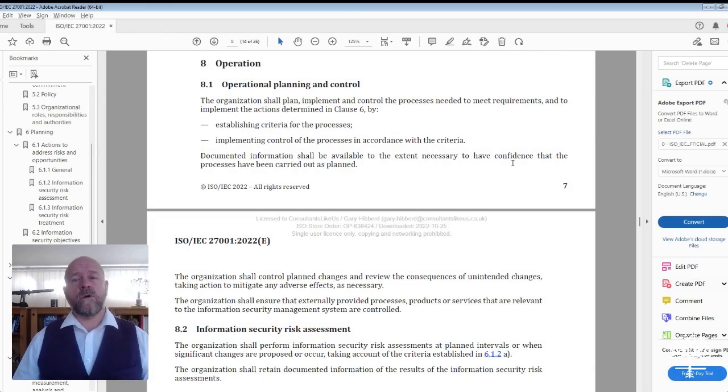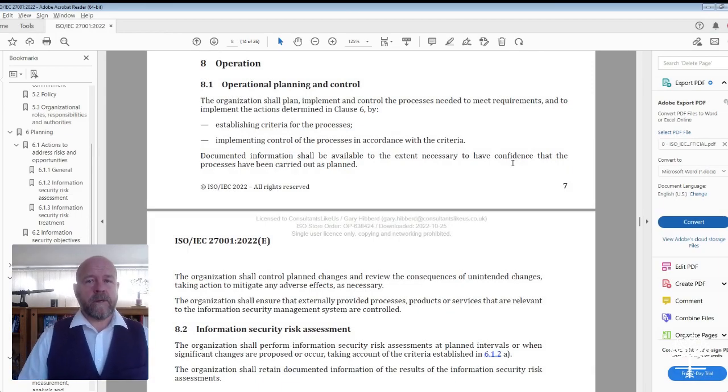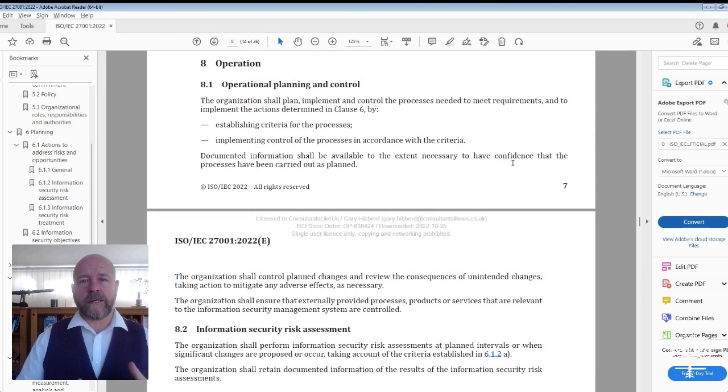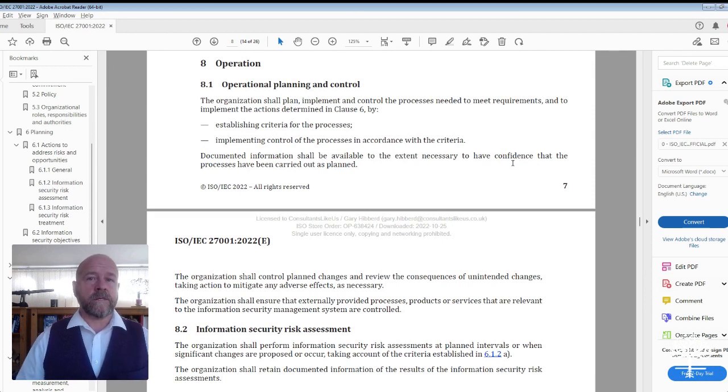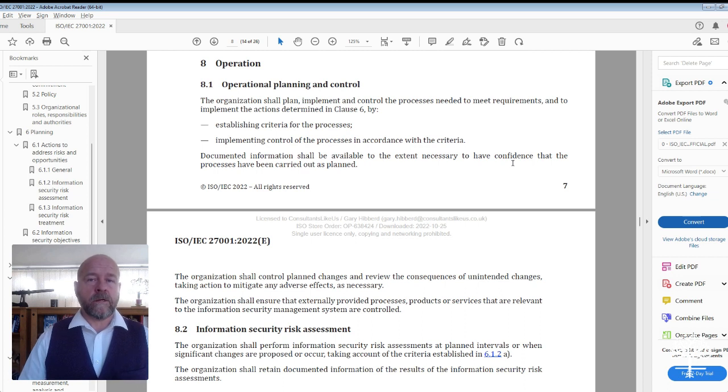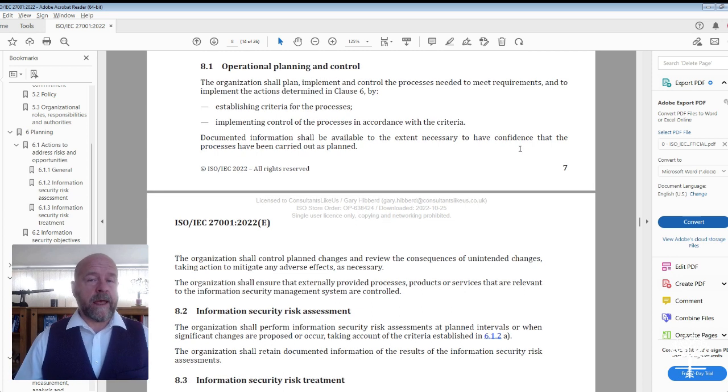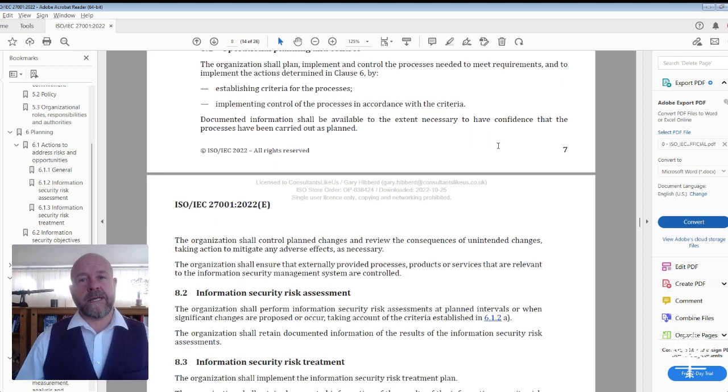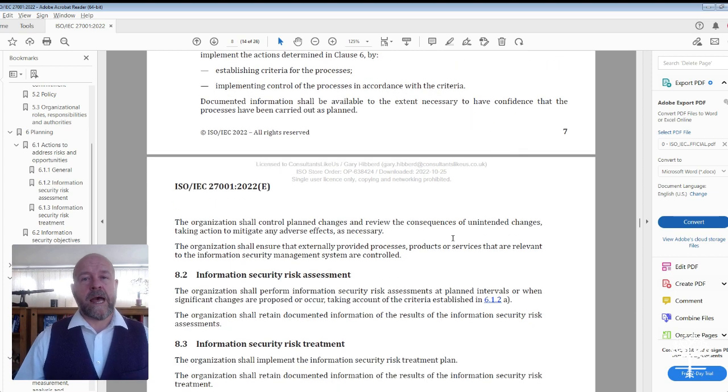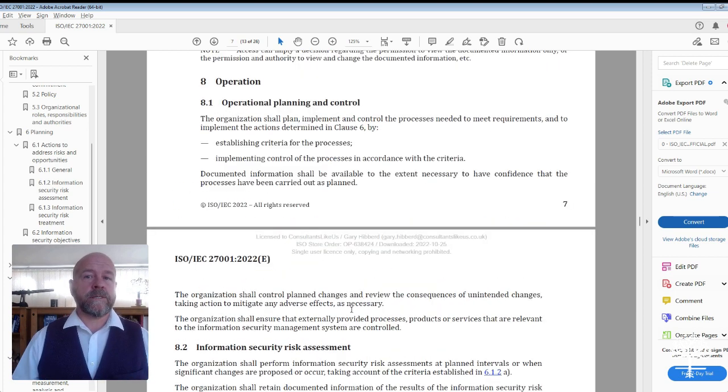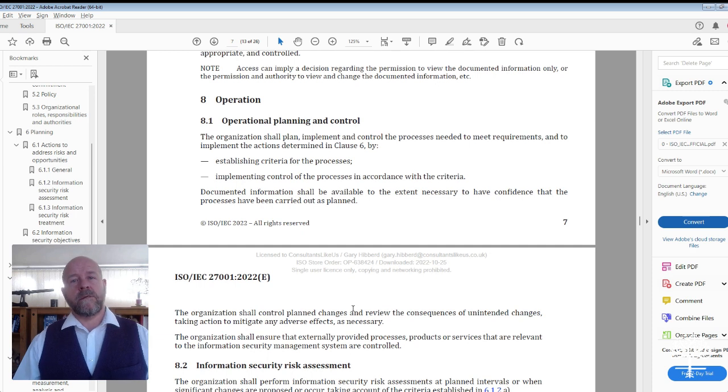Let's take a look at what it actually asks for. Here we are again in Clause 8, Operation. This section only has three subchapters: 8.1 Operational Planning and Control, 8.2 Information Security Risk Assessment, and 8.3 Information Security Risk Treatment.